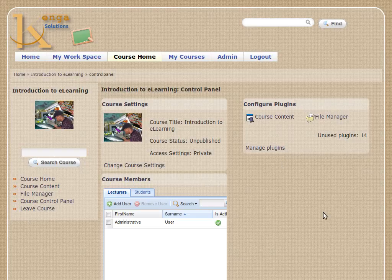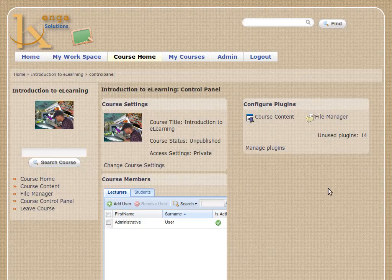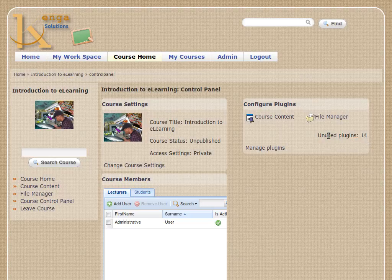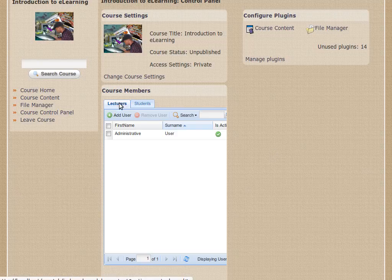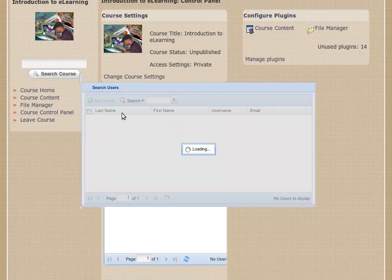On the right-hand side we've got 'Course Plugins'. These are modules that know about what it is to be in a course, so any data they record or store is pertinent and relevant only to the course. You can see that we've got 14 plugins we are not currently using — there are other modules useful in eLearning, but these 14 in this installation are meaningful in the eLearning context. We can manage them by clicking the 'Manage Plugins' link.